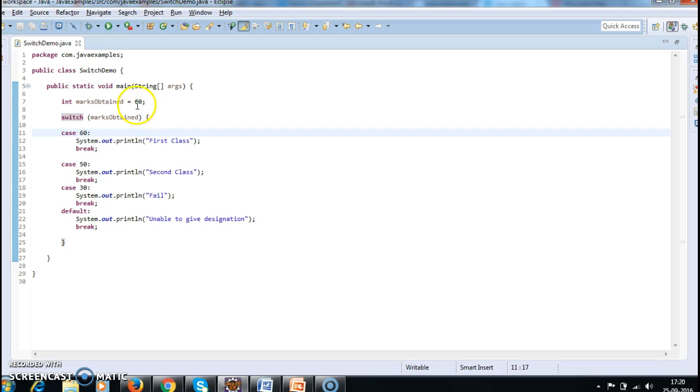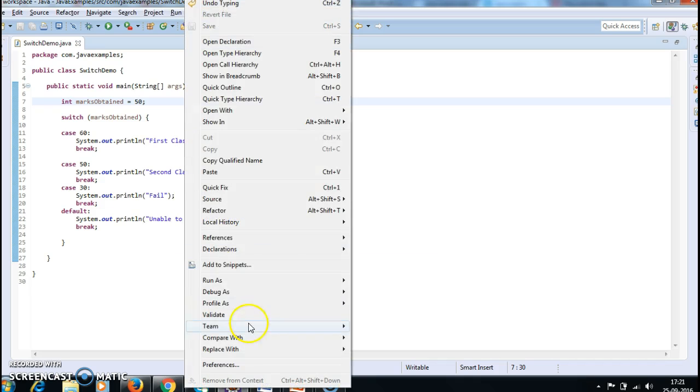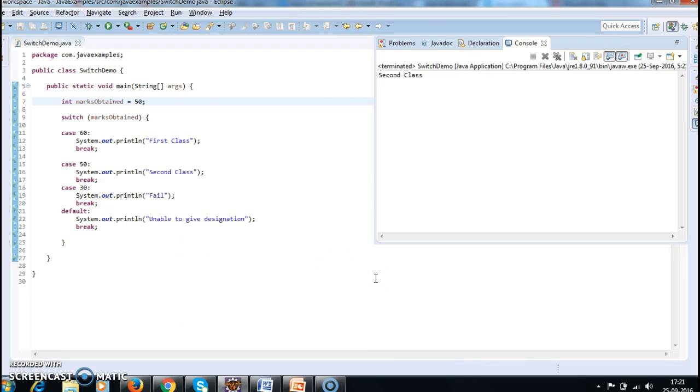Now I will be giving value as 50. Now run the program. Now you should get second class. Okay.